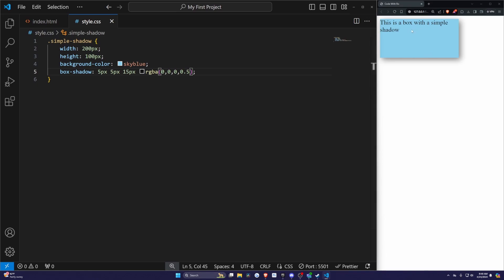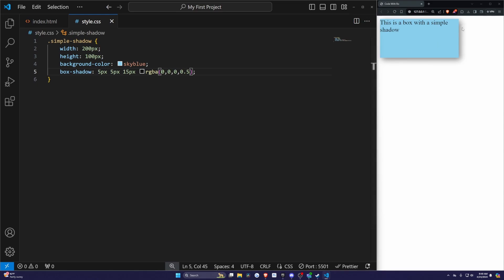Now when I hit save, you're going to see an example of a skyblue box with the width of 200 and height of 100. The box shadow is shown as 5 pixels by 5 pixels with a 15 pixel blur radius.